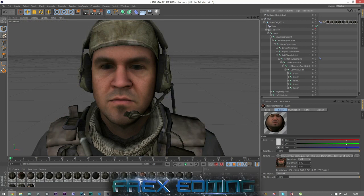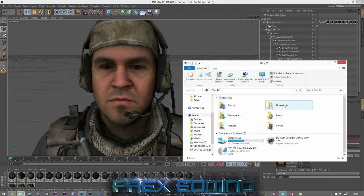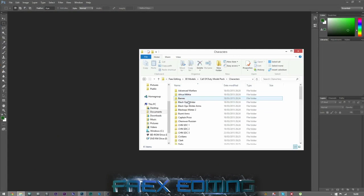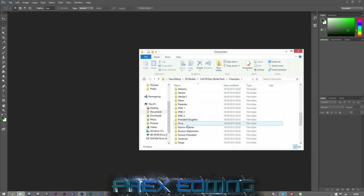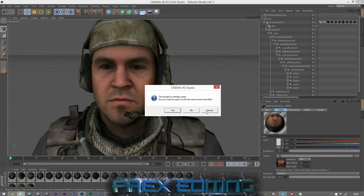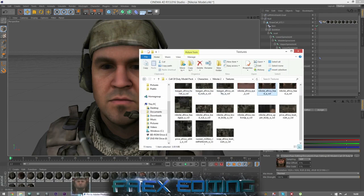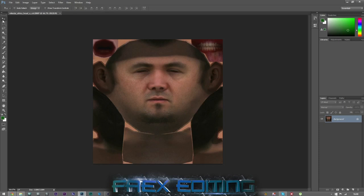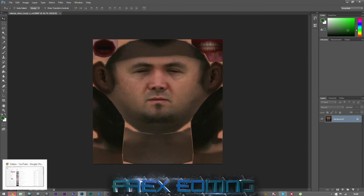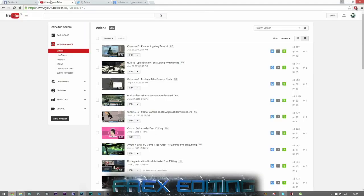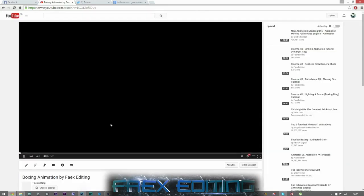What we're going to do is bruise him up a bit. What you need to do is open up Photoshop and find the texture of the guy. Mine's under 3D models, Call of Duty characters, Nicolai number two. Find the texture, drag and drop that into Photoshop. Now you can start adjusting the way he looks.